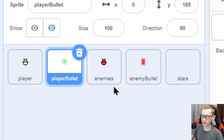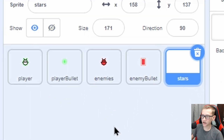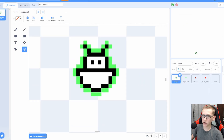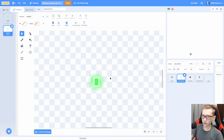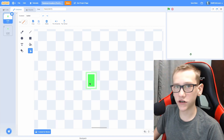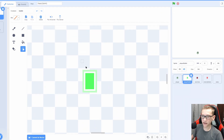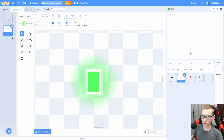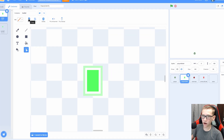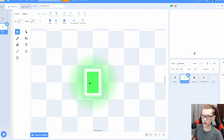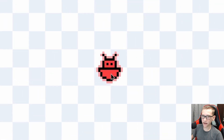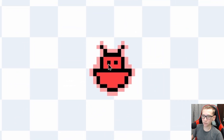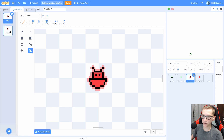So I have five sprites: Player, Player Bullet, Enemies, Enemy Bullet, and Stars. Within Player, I have this one costume alien thing. In Player Bullet, I have two costumes, though I'll only be using one. The first one is the pixel art bullet, and the second is the pixel art bullet in vector mode with a little glow around it. I did the vector mode to make this glow — just design your pixel art, copy and paste it in, and then add the glow. Enemies is basically the same as the player except it's red and has two costumes.